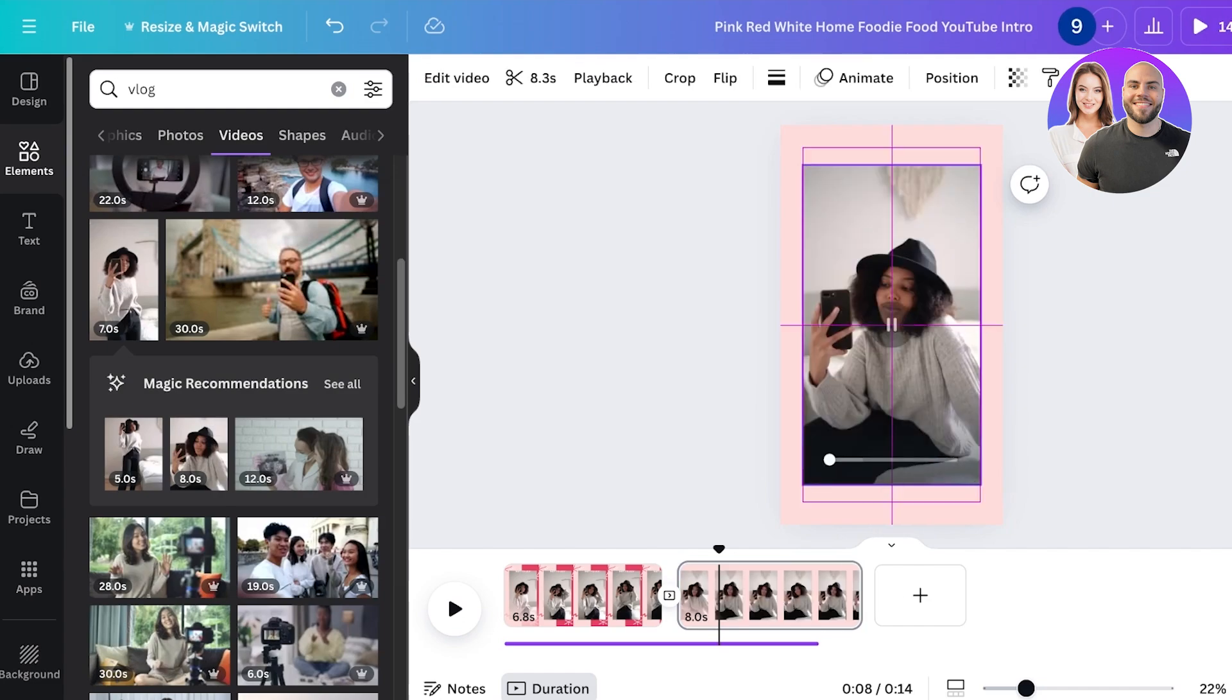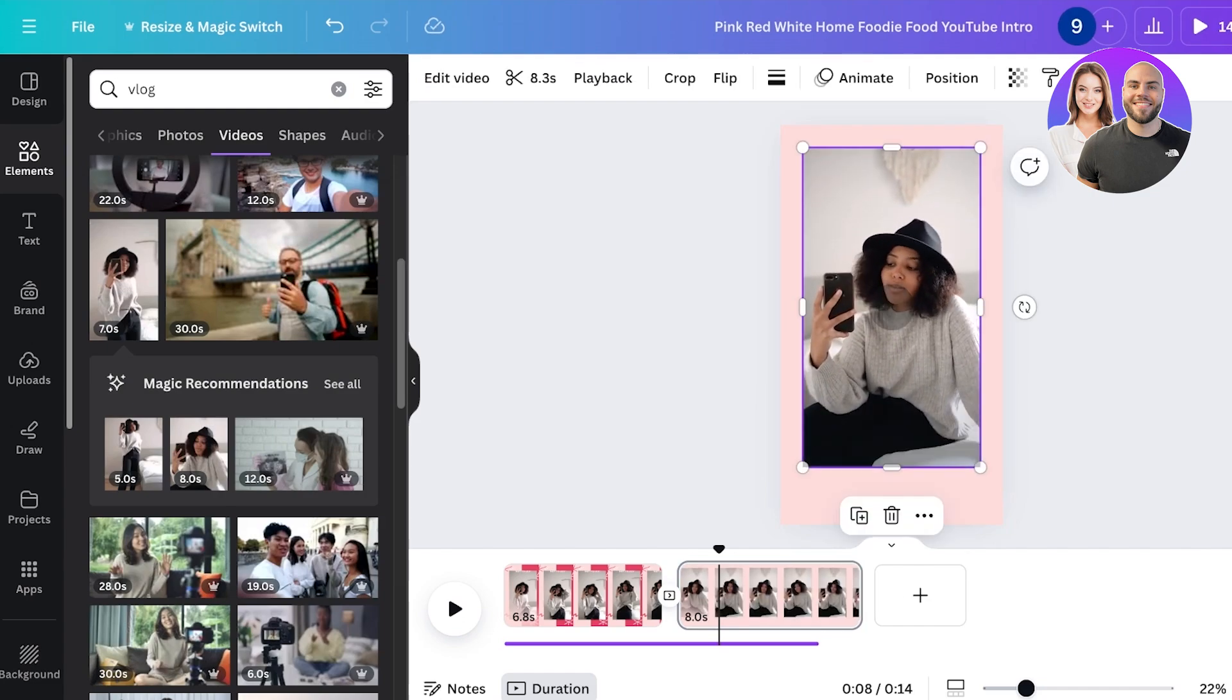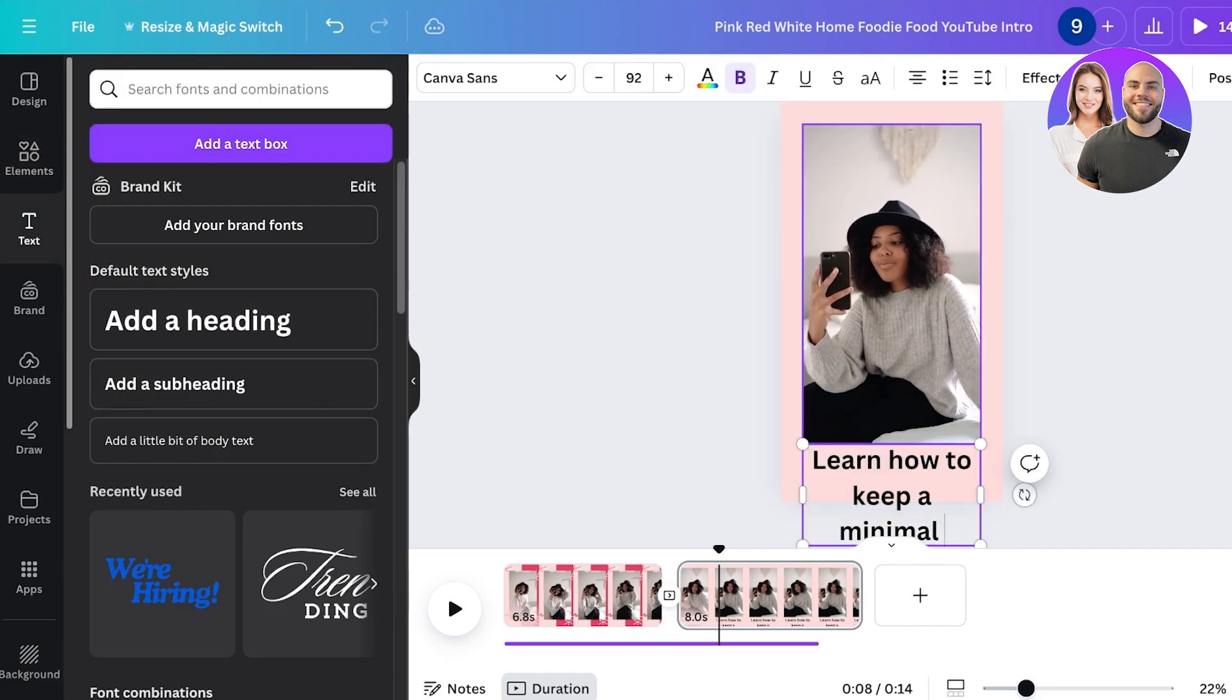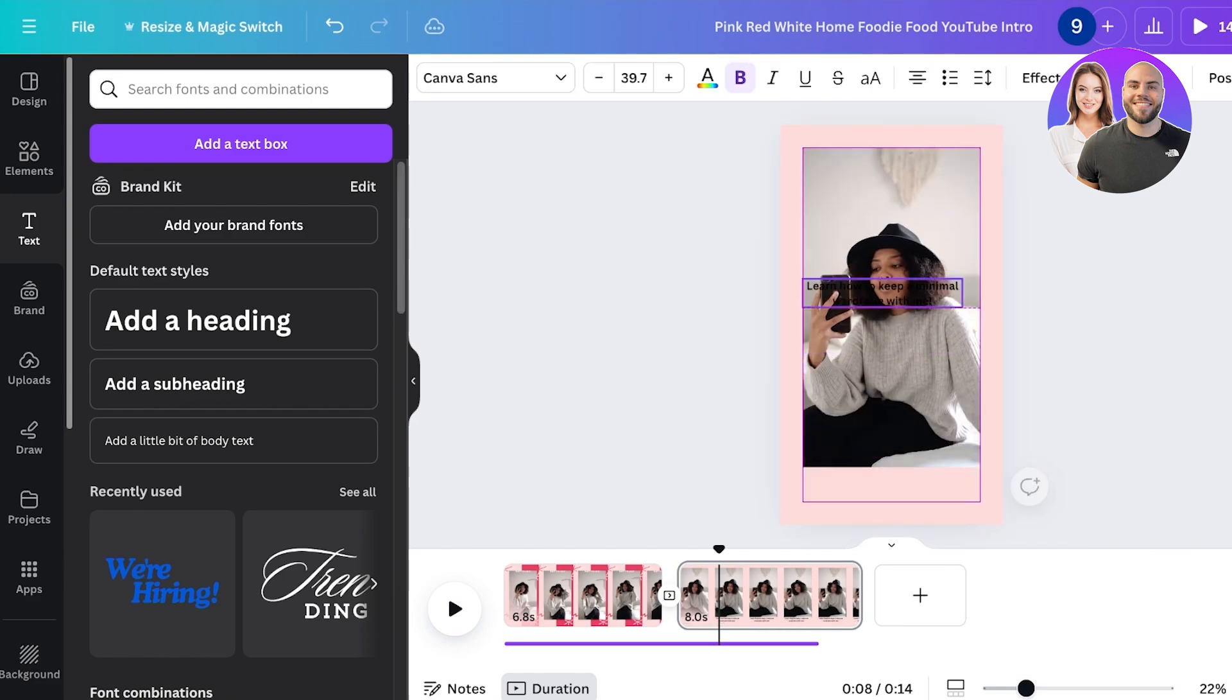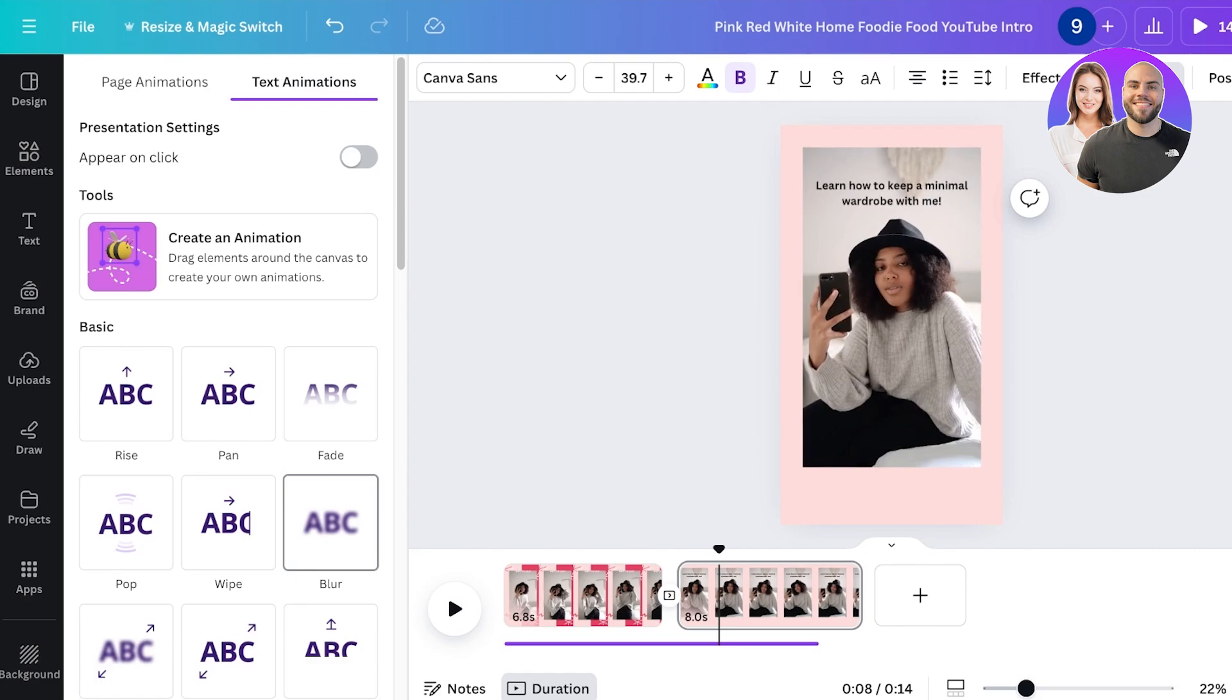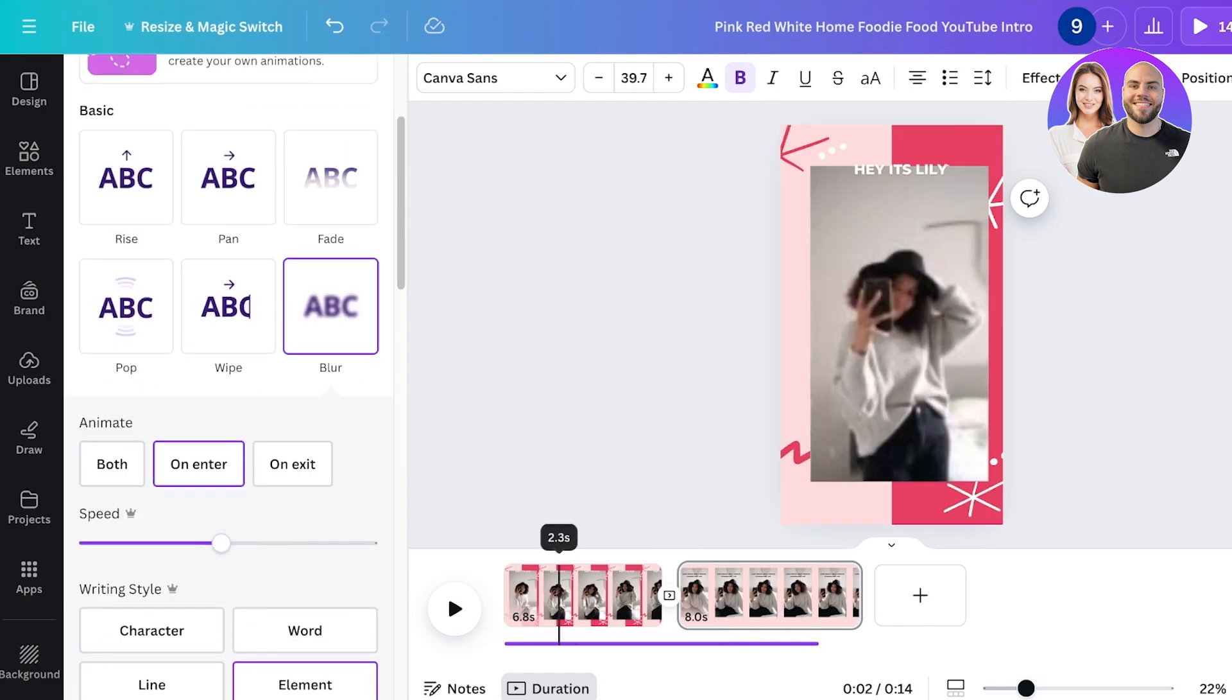So let's say I wanted to include another part of this video. And then after that, I'm going to go into text, click on add heading: 'Learn how to keep minimal wardrobe with me.' Then I'm just going to resize this text a little and place it on the top over here. I'll click on animate and then I can animate this text as well.